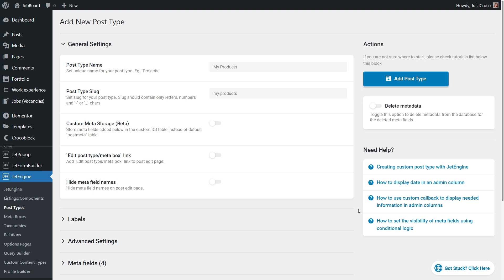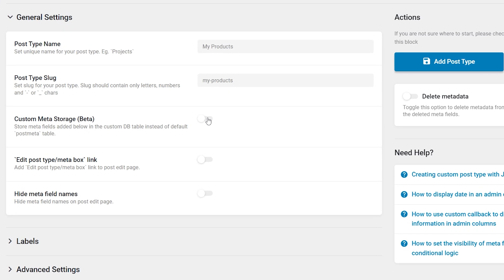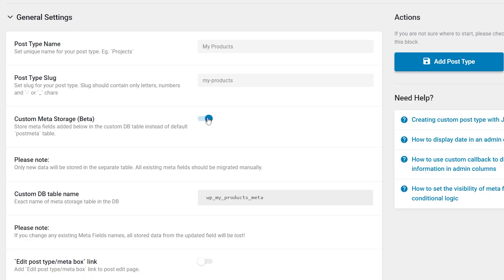In the general settings section of the CPT settings a toggle for custom meta storage has been added. When this toggle is enabled a block with the name of the custom table that will be created for this CPT will appear along with a warning.